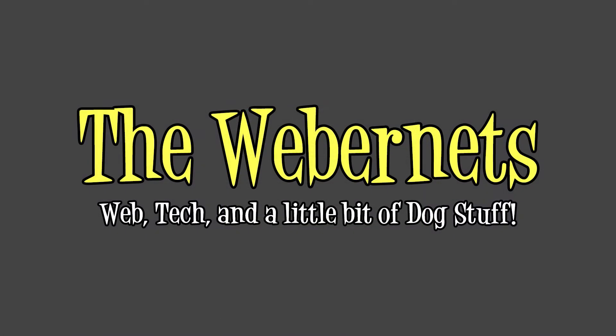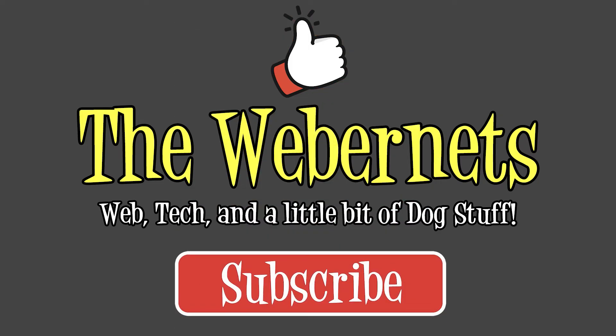Thanks for watching, and if you like this video make sure to give it a thumbs up and don't forget to subscribe if you haven't already. See you in the next one!